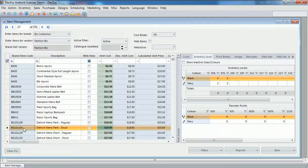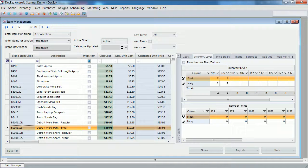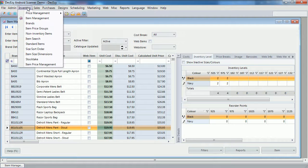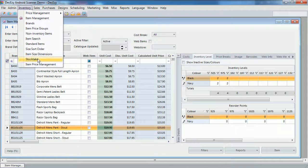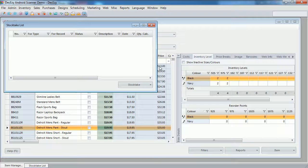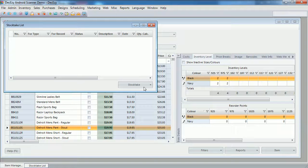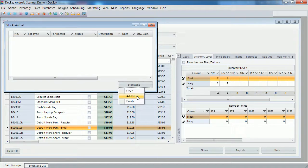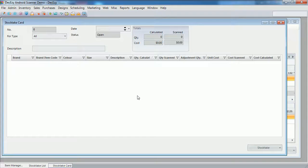Now to start the stock take, we open the stock take list. Next, that's from the inventory menu, stock take. Now I'll create a new stock take by clicking on add new. This opens up the stock take card.